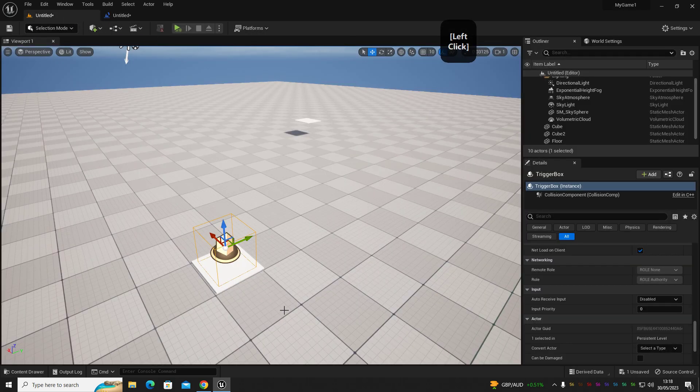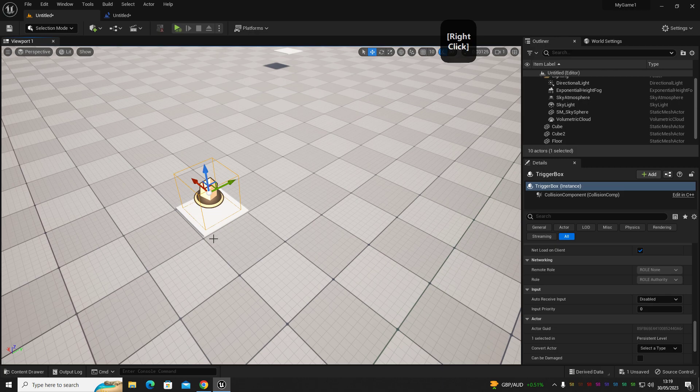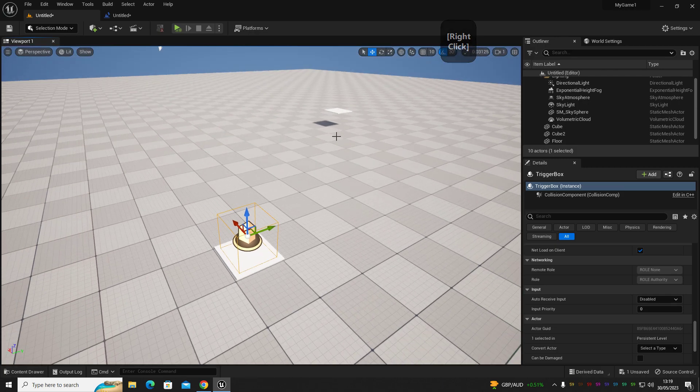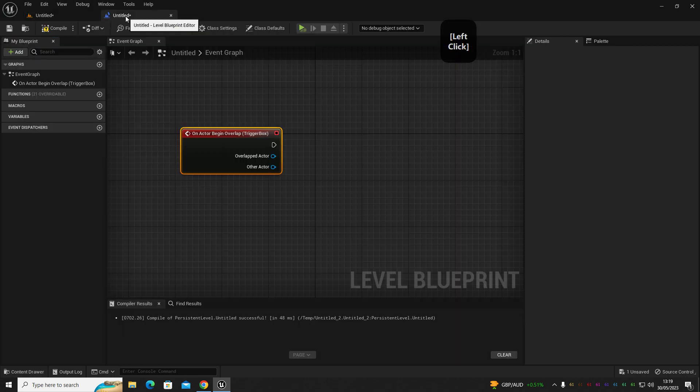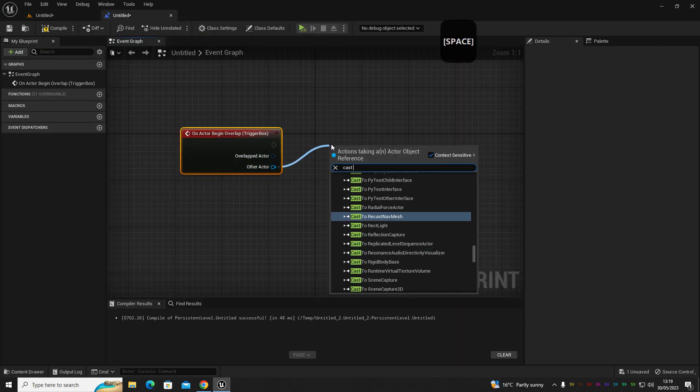So what we want to do is as the player walks into this little area, we want it to teleport him to this location. So to do that, we're going to cast to... I'm using the first person game, so cast to first person character.